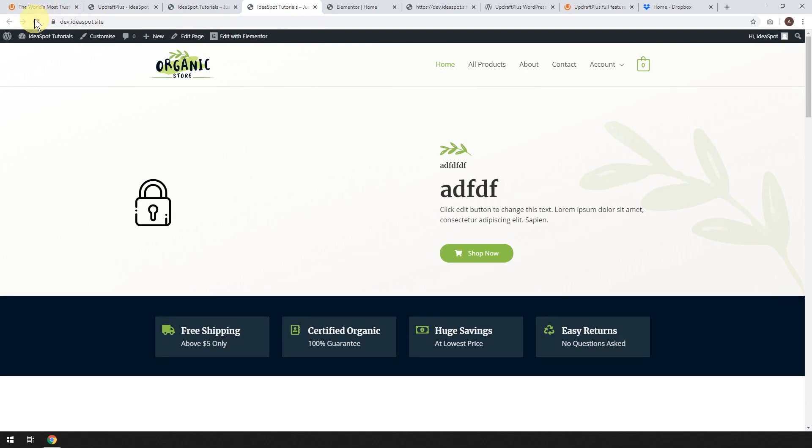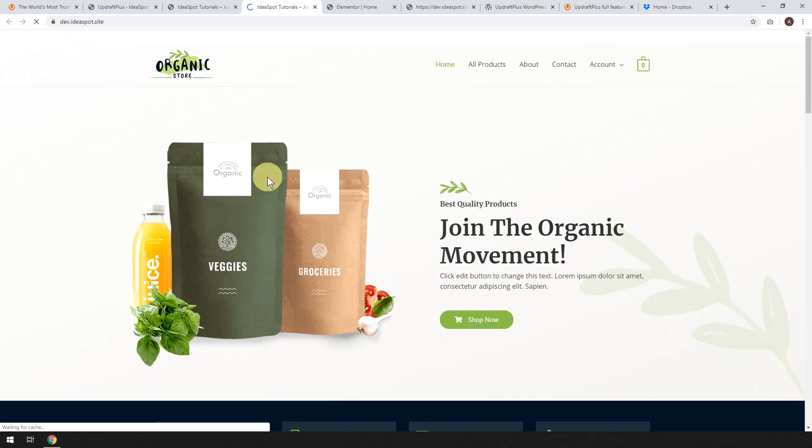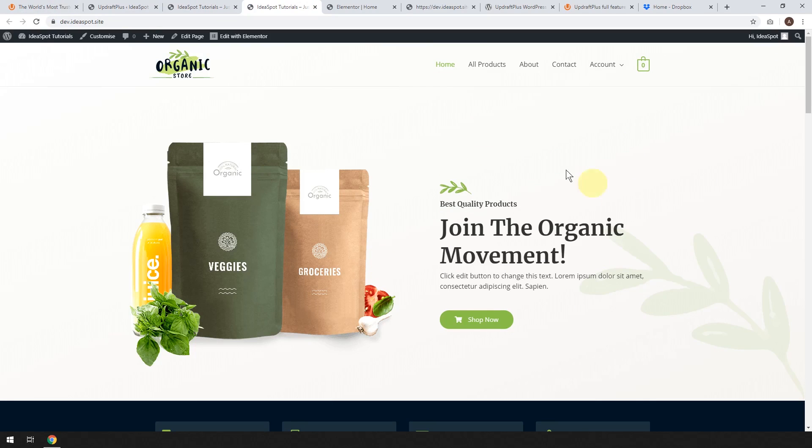We had the messed up site here. We can reload the messed up site. And it should be back to normal. So very, very easy to recover from any mishaps you might have. Or any broken software that you might install. Or any infections.